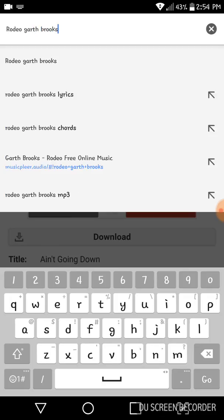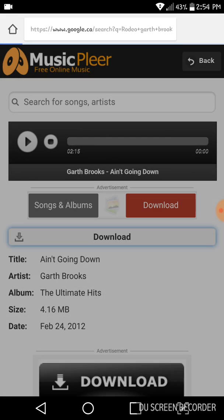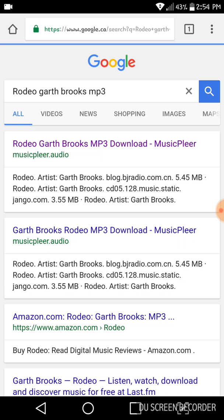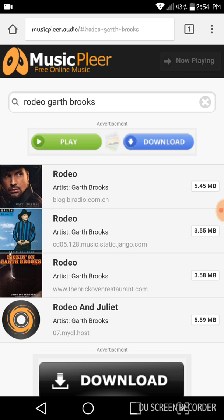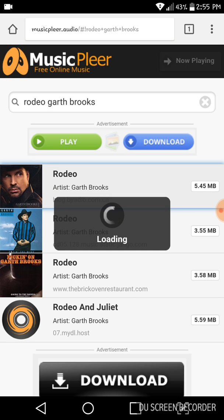All we want to type is the name of the song, the name of the singer, and then at the end you want to add MP3. I like this Music Player one — it shows up right at the top. There's no ads and all that junk you have to go through. It's literally just click on their link and choose the song you want.